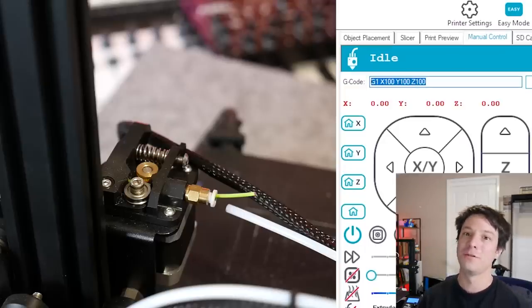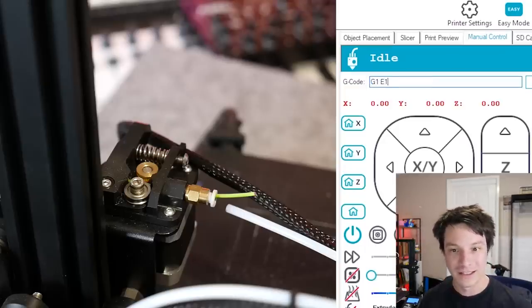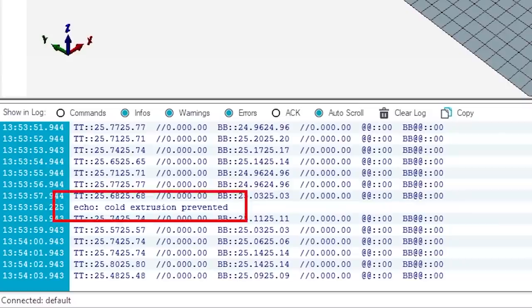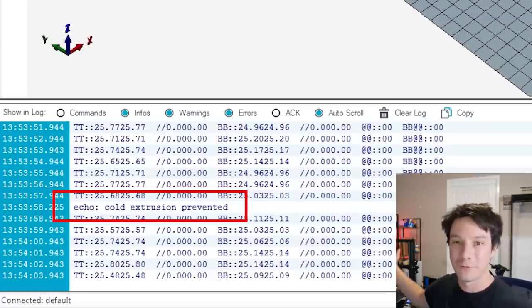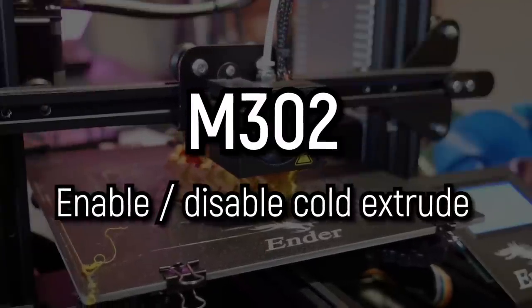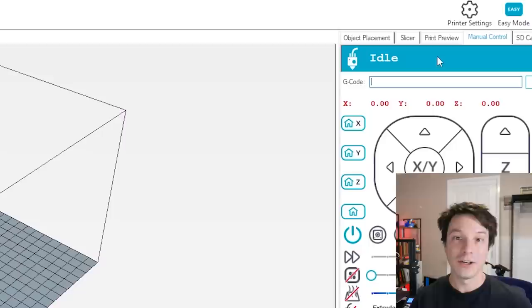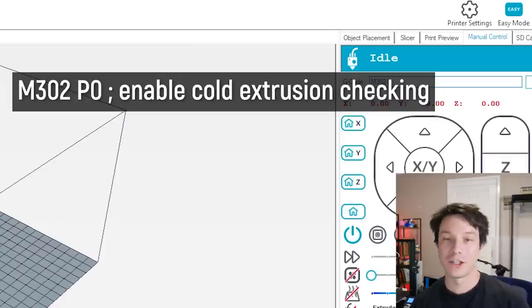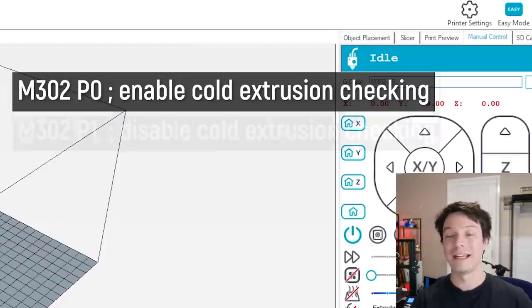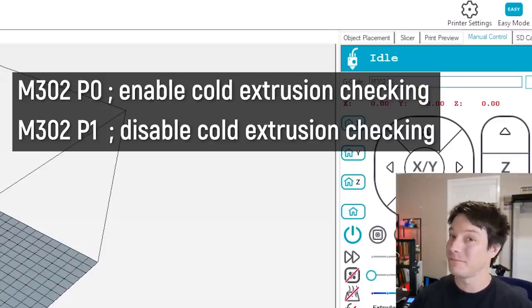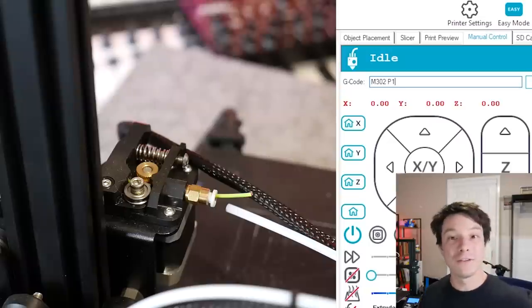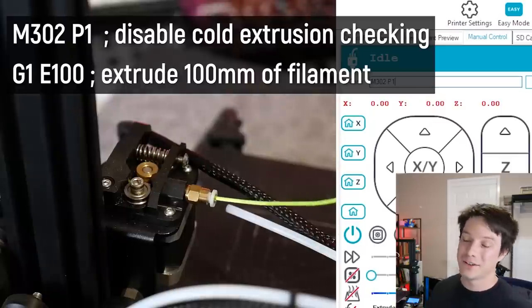You can also use G1 to move the extruder. Let's try G1 E100 — and we get 'cold extrusion prevented.' That's normally what you want, because forcing filament into a cold extruder won't work. But if you're diagnosing something, building a printer, or setting your E-steps, it can be dangerous to heat up the extruder unnecessarily. This is where M302 comes in — a command even experienced users may not have used. M302 allows you to enable or disable cold extrusion prevention: M302 P0 turns prevention on, M302 P1 disables it so you can extrude at any temperature. Just make sure you turn it back on afterwards.